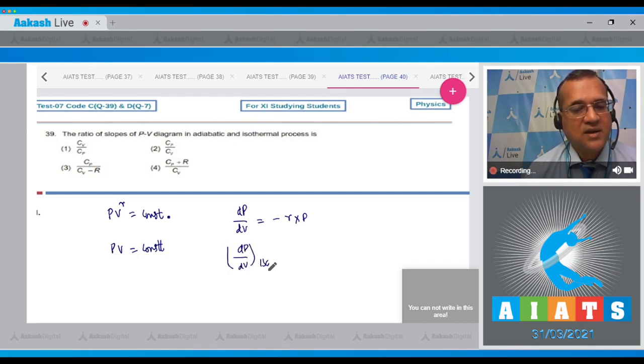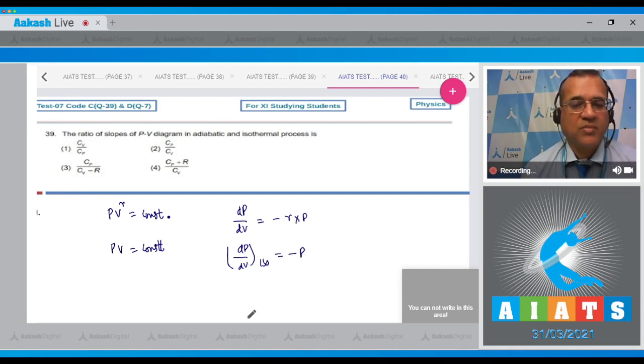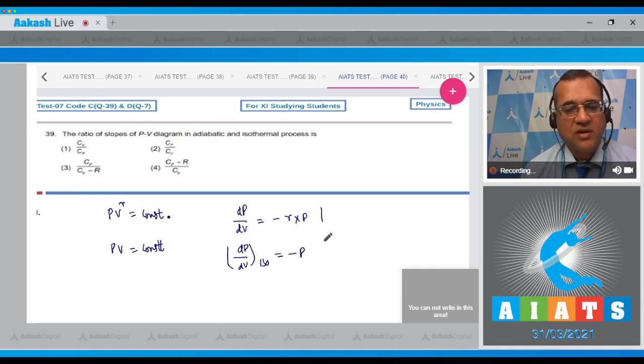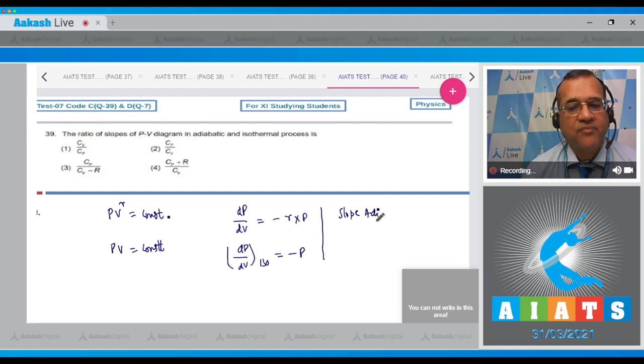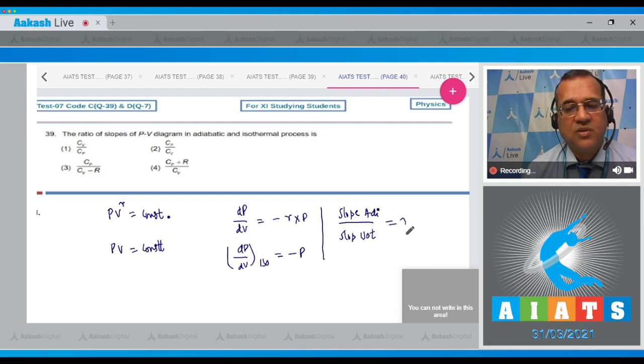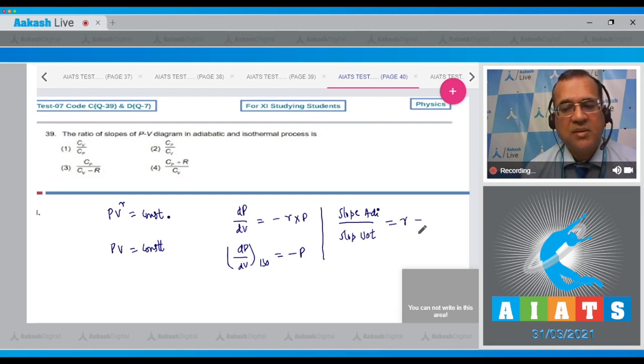To get the slopes, we divide: slope of adiabatic to slope of isothermal equals γ. Since γ = C_p/C_v, the correct option is 2.